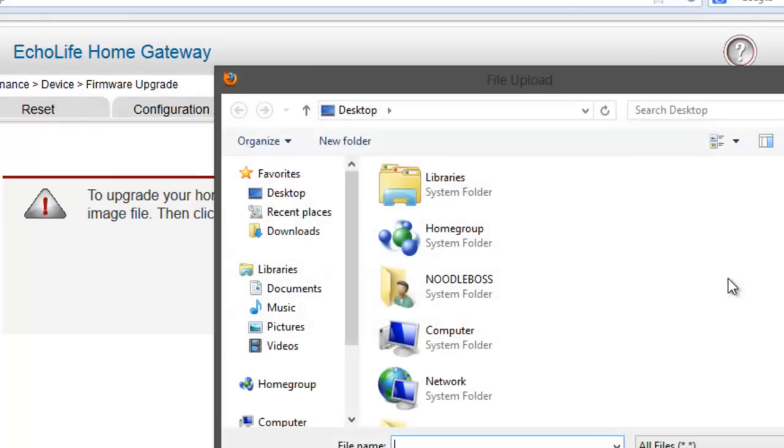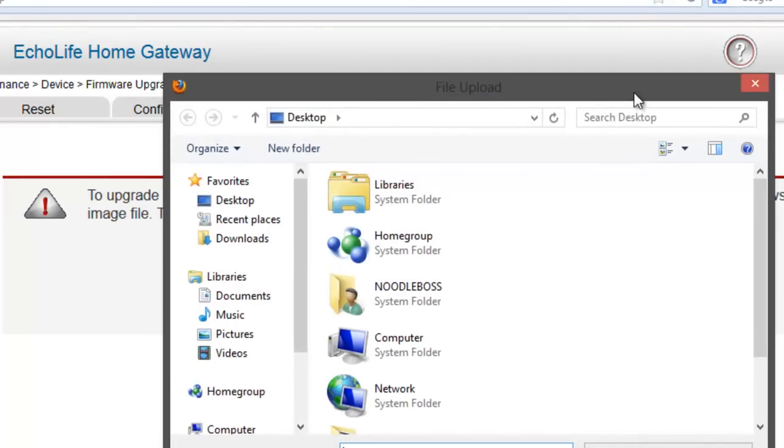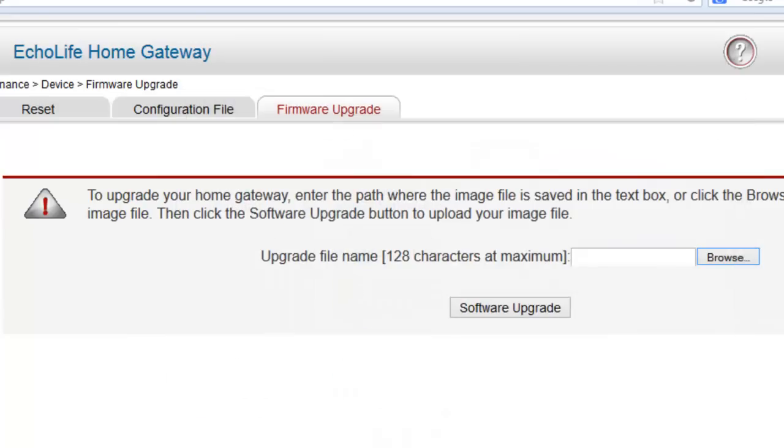To load your image file, what you want to do first is click on browse. It's going to ask you to locate the file that you have. Again, you're trying to look for an image or ISO file. Then if it's loaded in here, just click on software upgrade. It's going to do its thing.